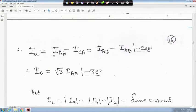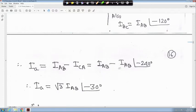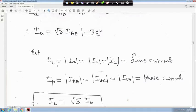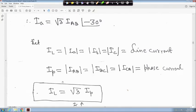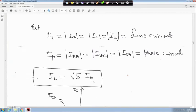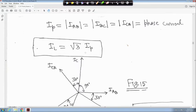Since I_a equals I_AB minus I_CA, and I_CA equals I_AB angle minus 240 degrees, substituting and simplifying gives I_a equals root 3 times I_AB angle minus 30 degrees. This means the line current magnitude is root 3 times the phase current magnitude, and the line current lags the phase current by 30 degrees. So I_L equals root 3 times I_p for delta-connected load.